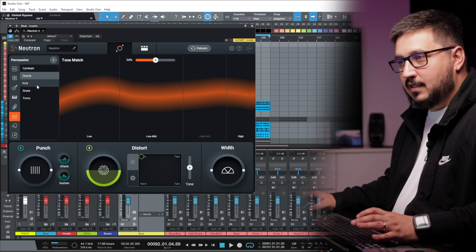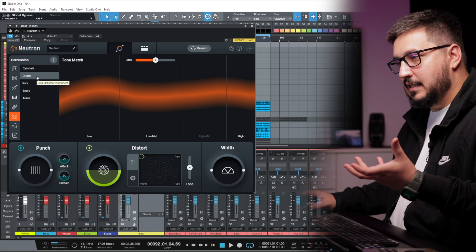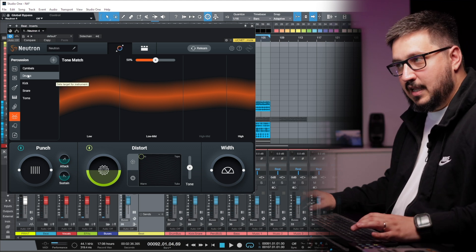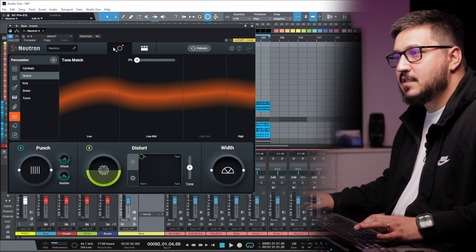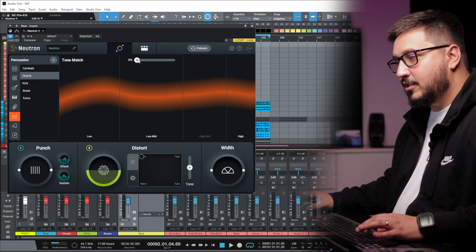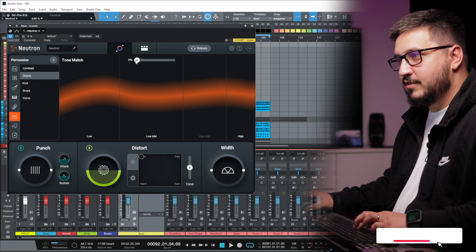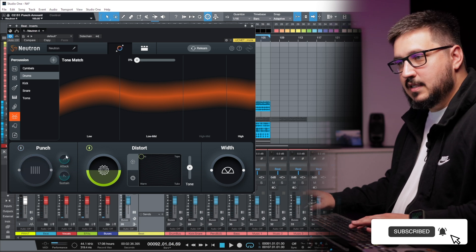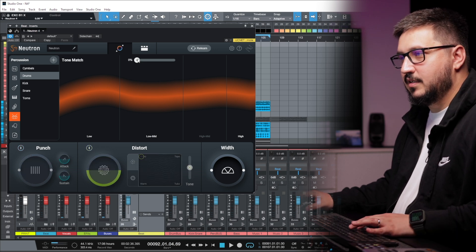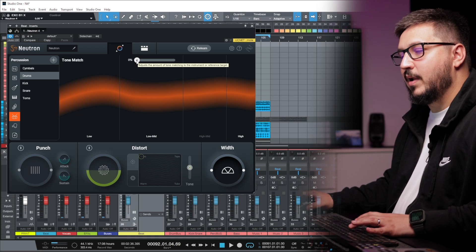You can notice that Neutron already knows what the sound going through it is — in this case, drums. This is the new Assistant view. We have a tone match. We can keep it from 0 all the way to 100. Let's bypass all other processing. This is with the tone match.